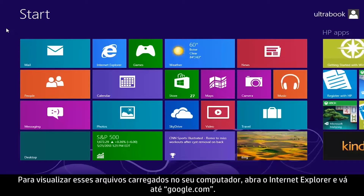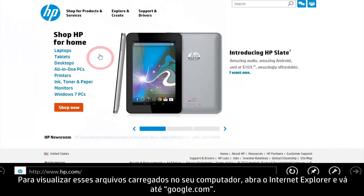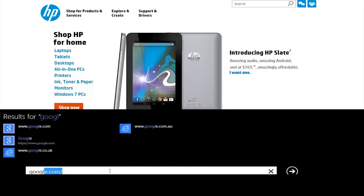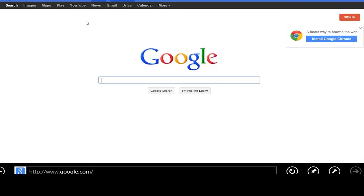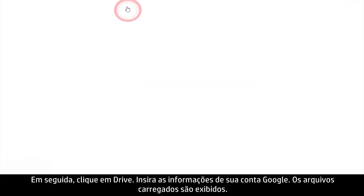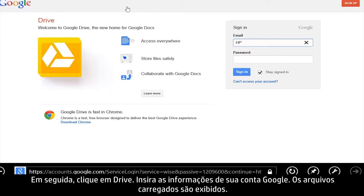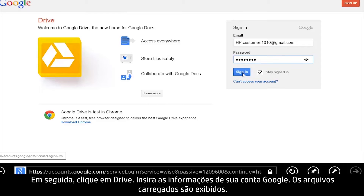To view these uploaded files from your computer, open Internet Explorer and go to google.com. Then click Drive. Enter your Google account information. The uploaded files appear.